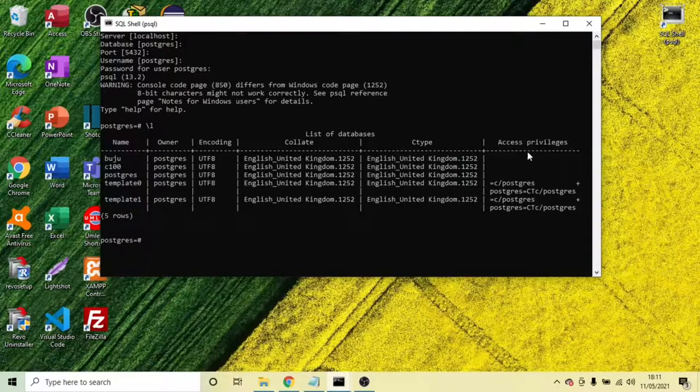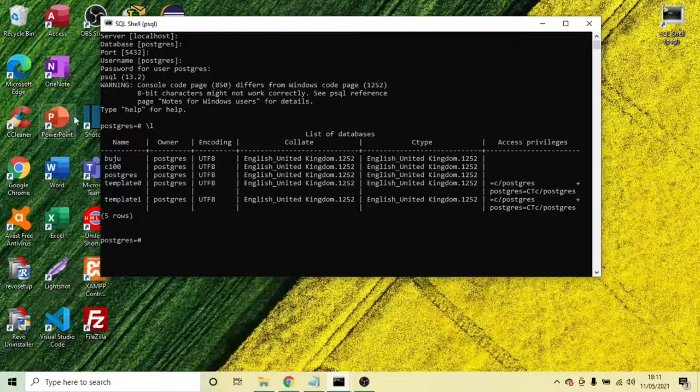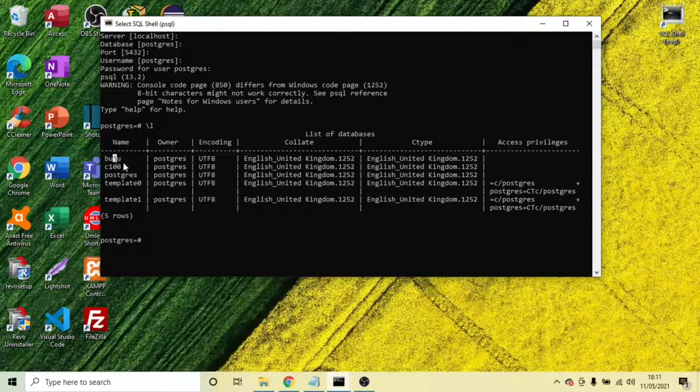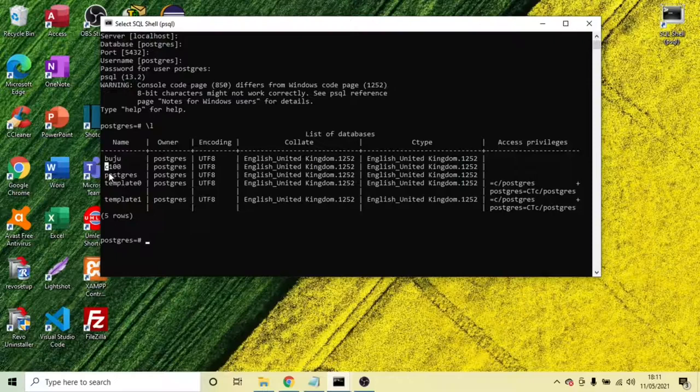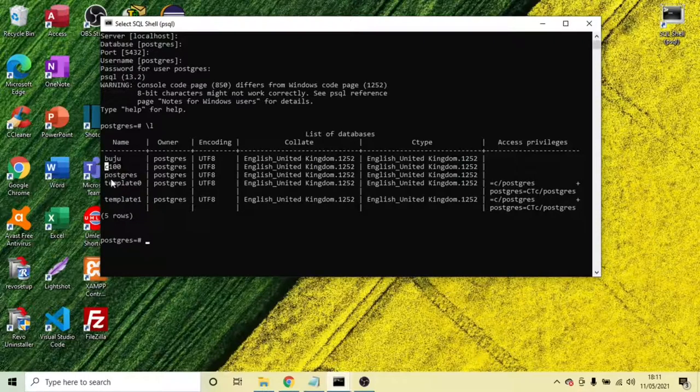And there's access privilege there showing you, and that's the name of the database we have. So we have one database called bujuju and c100. We have PostgreSQL, and that comes by default, and basically we have template 0 as well.